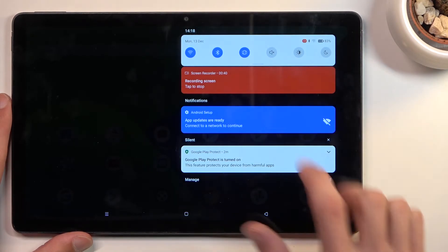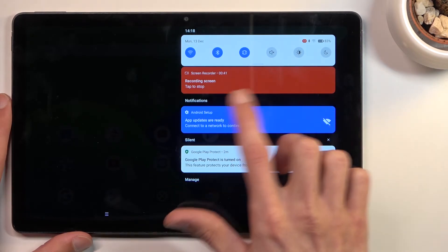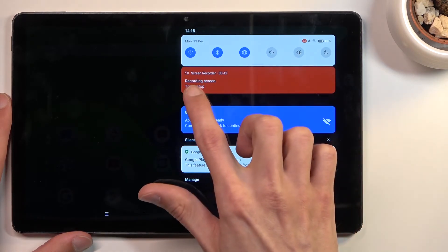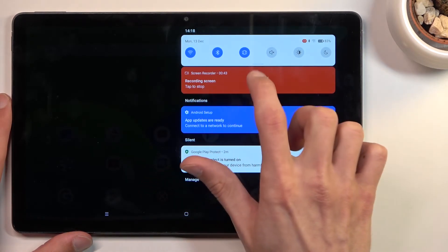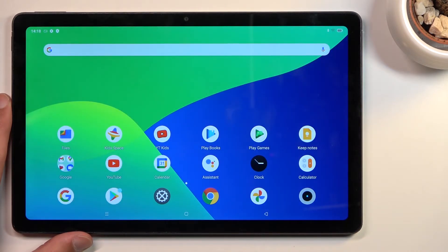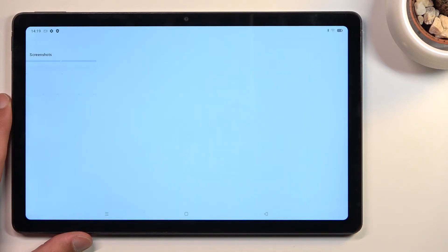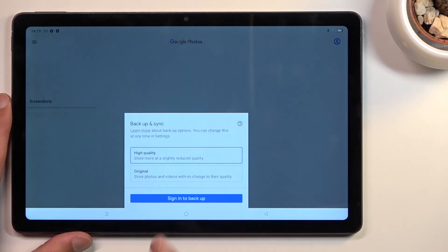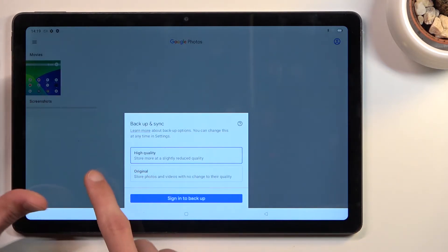Simply tap on this red thing to stop recording. As you can see, once you stop the recording, it is automatically saved to your Photos application. Give it a second, and there we go.